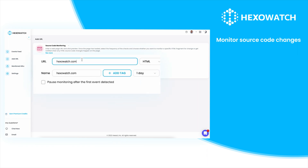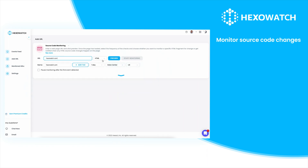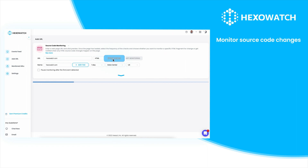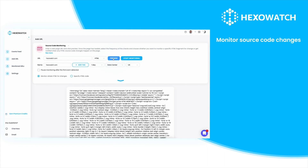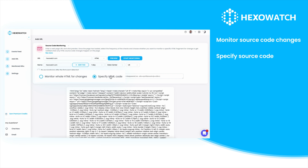To get started, enter the URL you want to check, the source code option, and click preview. Hexowatch will fetch the current source code and display a preview. You can then choose to monitor for any source code changes or specify a specific section of code to look for.